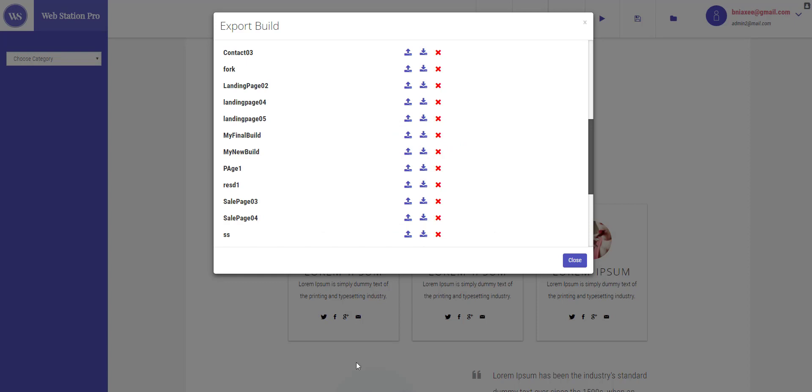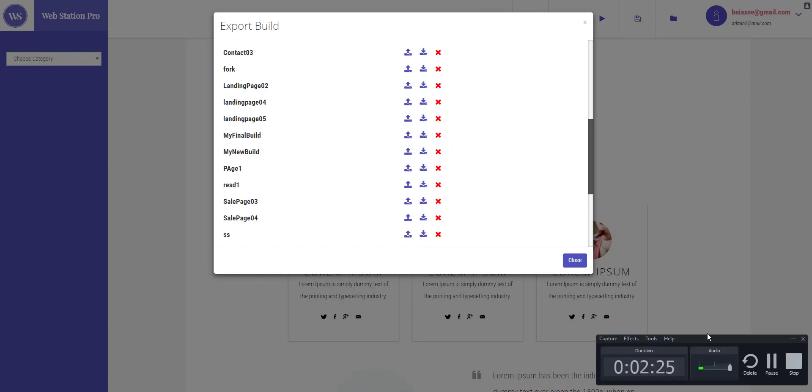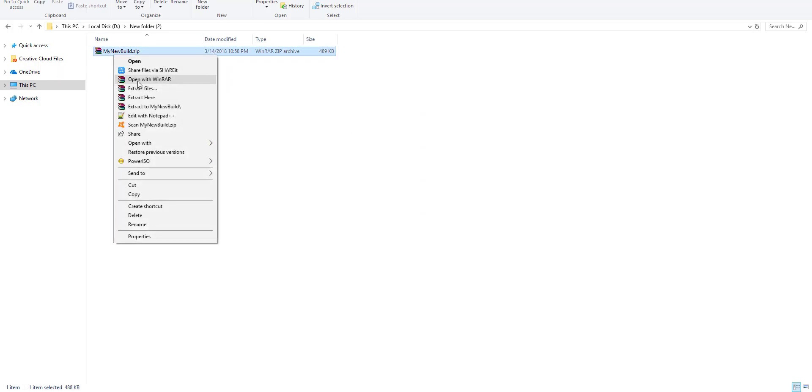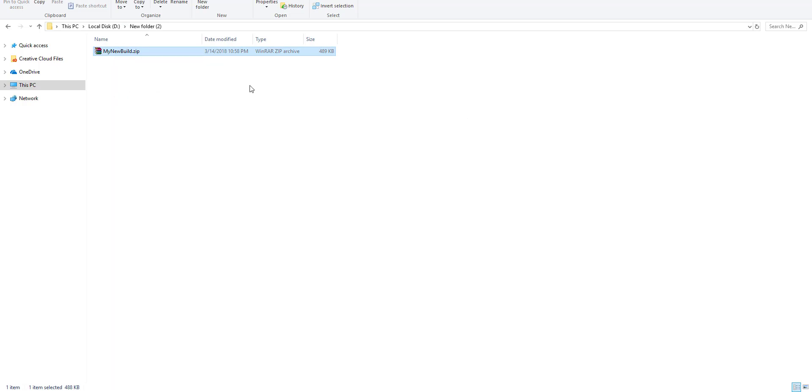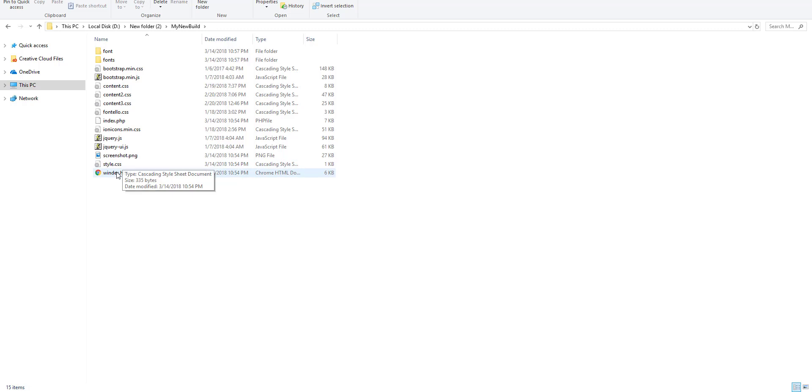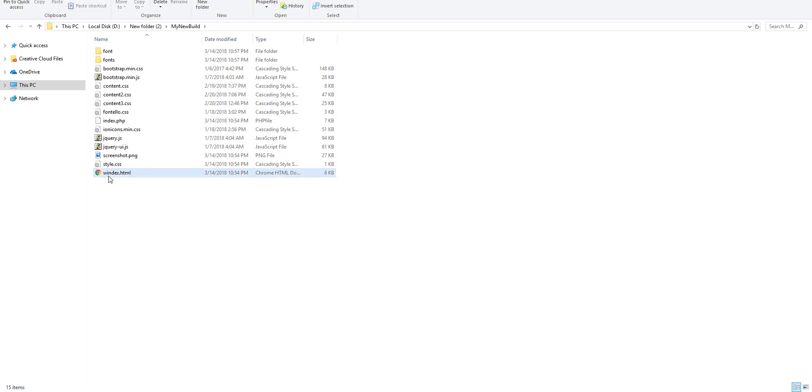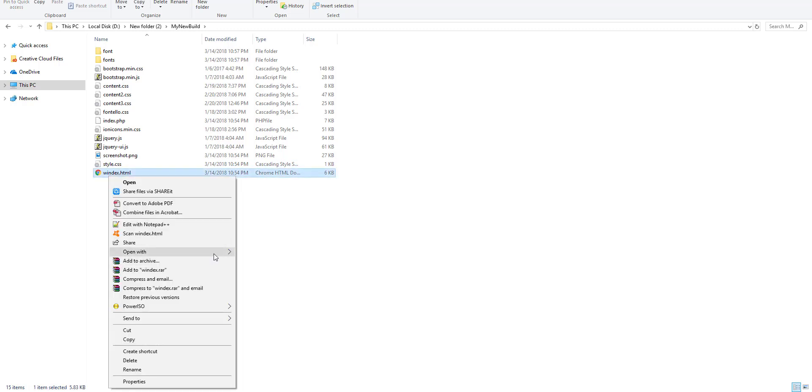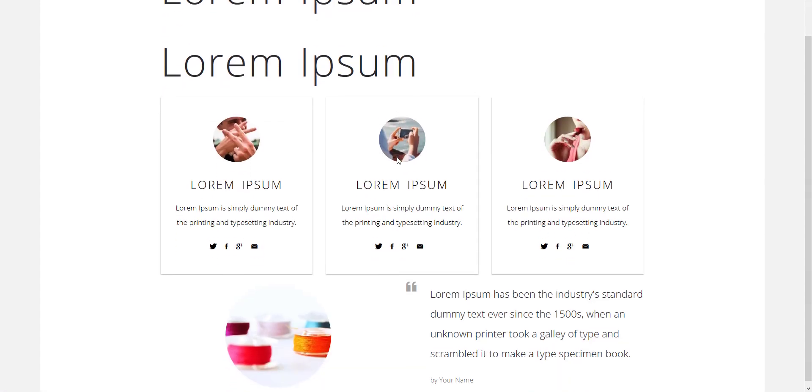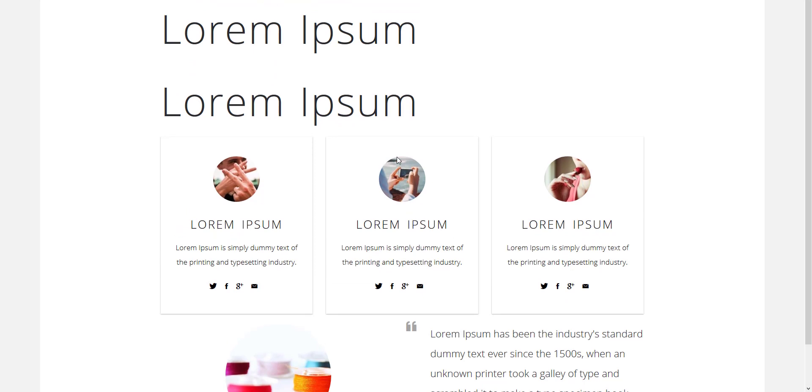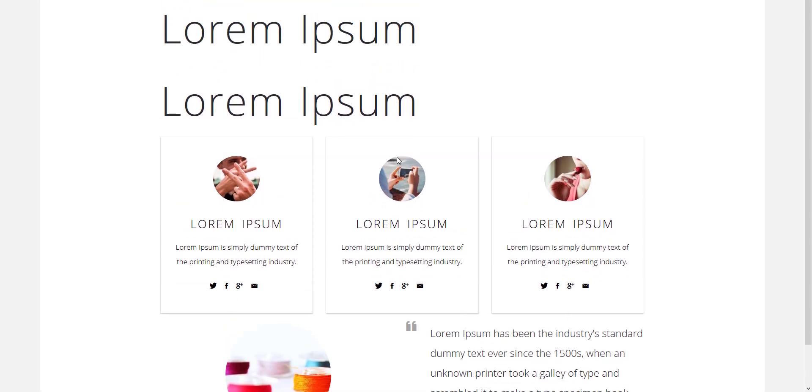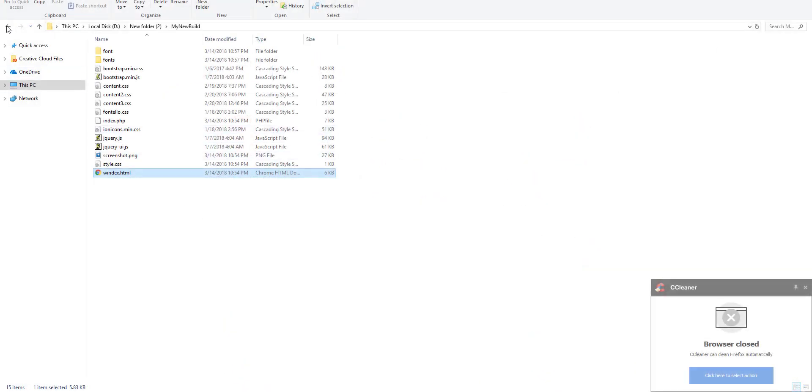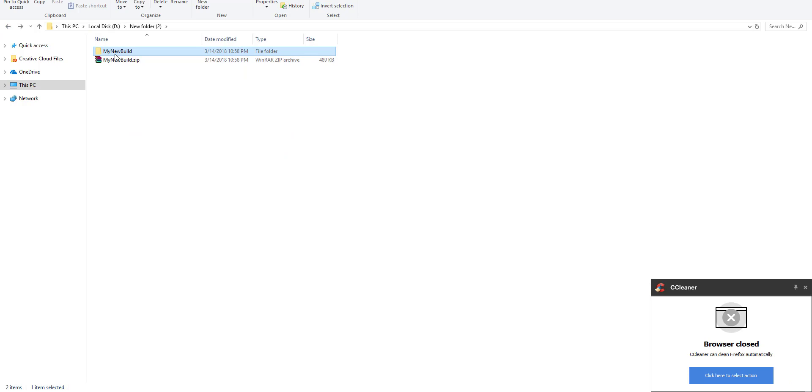Okay, so it's downloaded. This is the zip file that has been downloaded. Now you can extract this zip file for HTML use. You can open it and open this index file by any browser you like. I'll open it in Firefox, so there you go, this is the site you built. You can host this folder completely on your domain and you can use it.